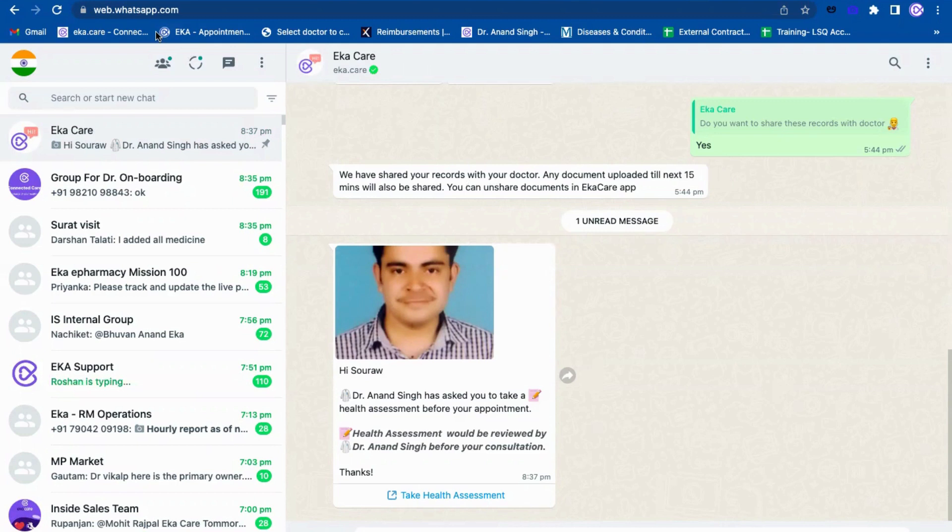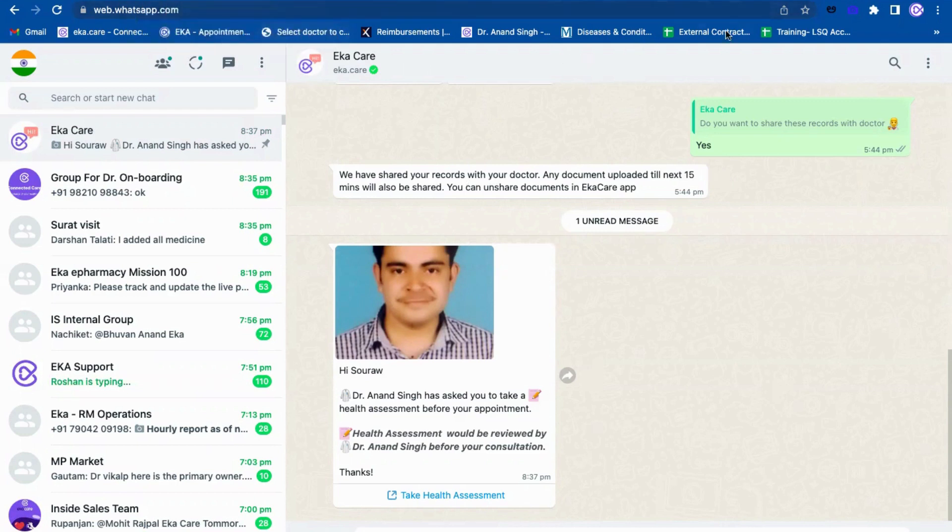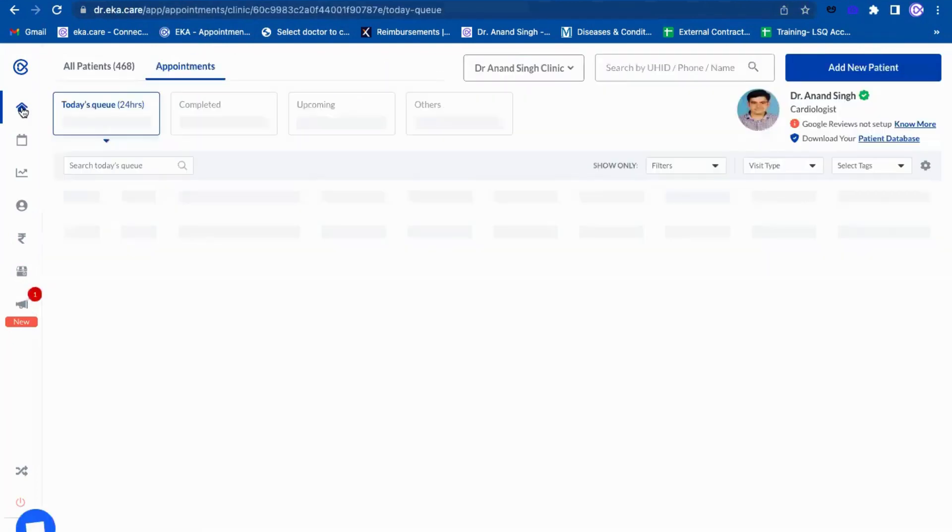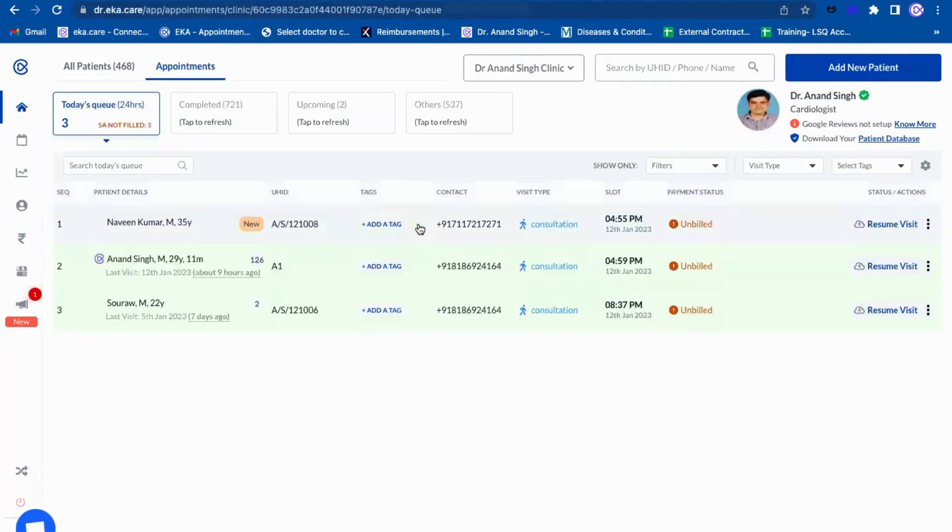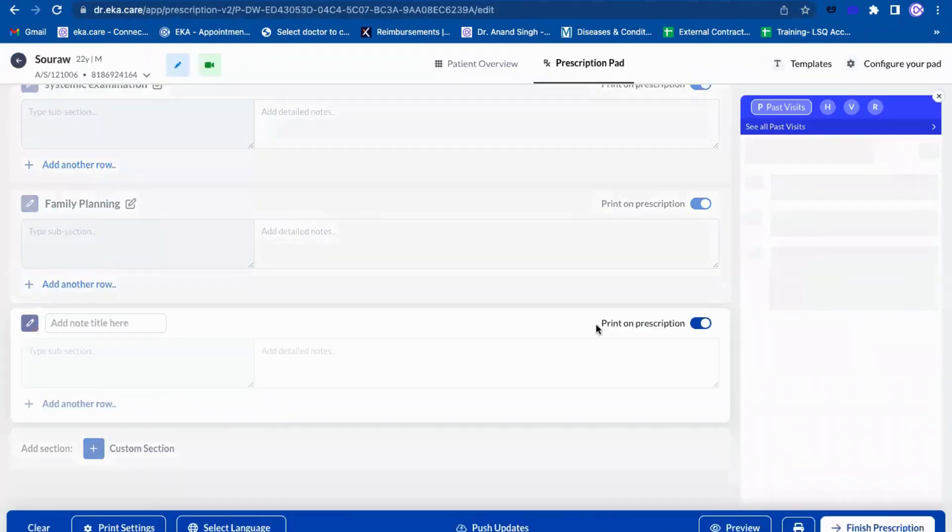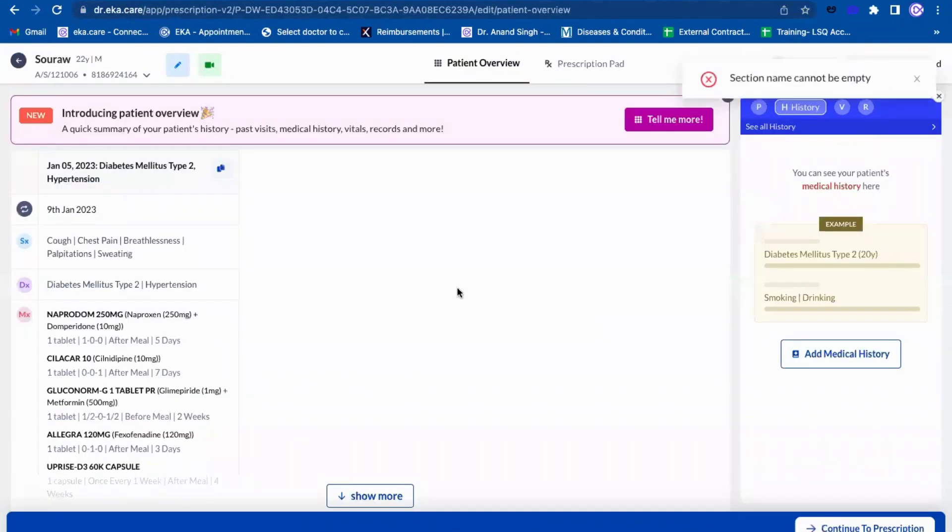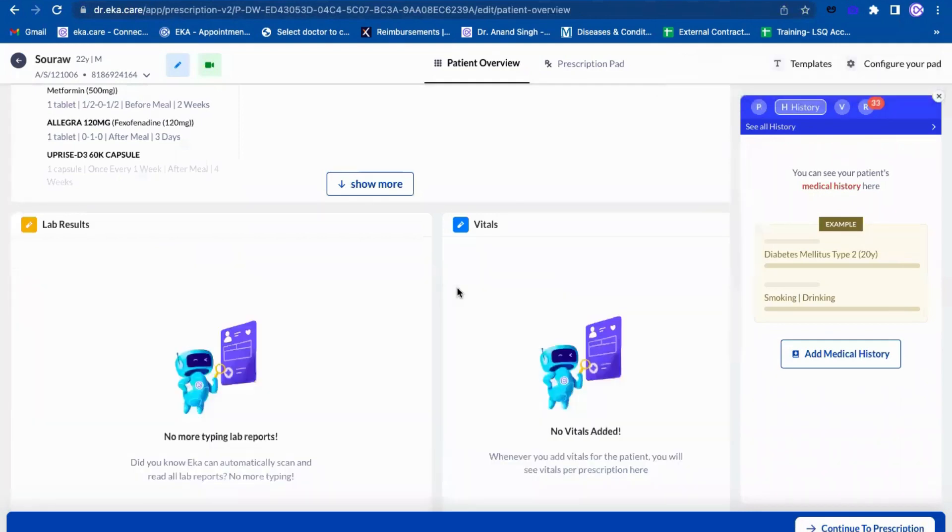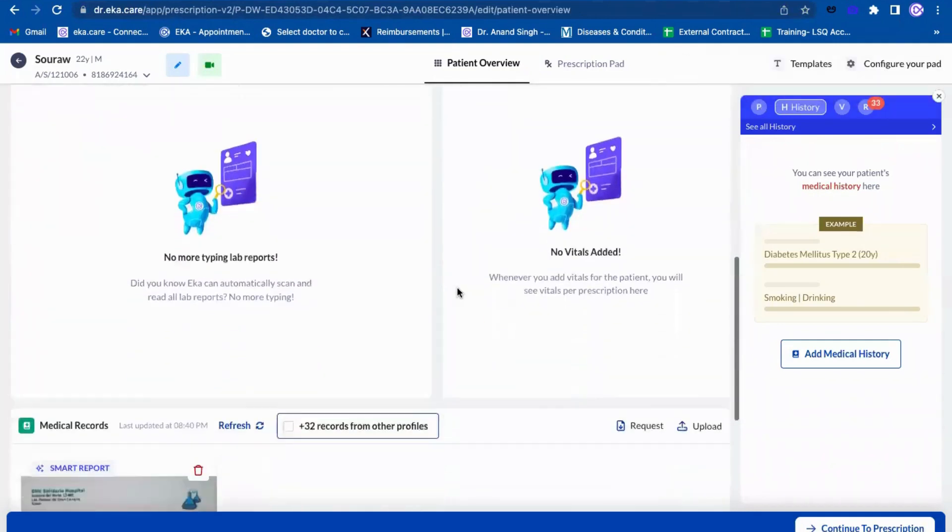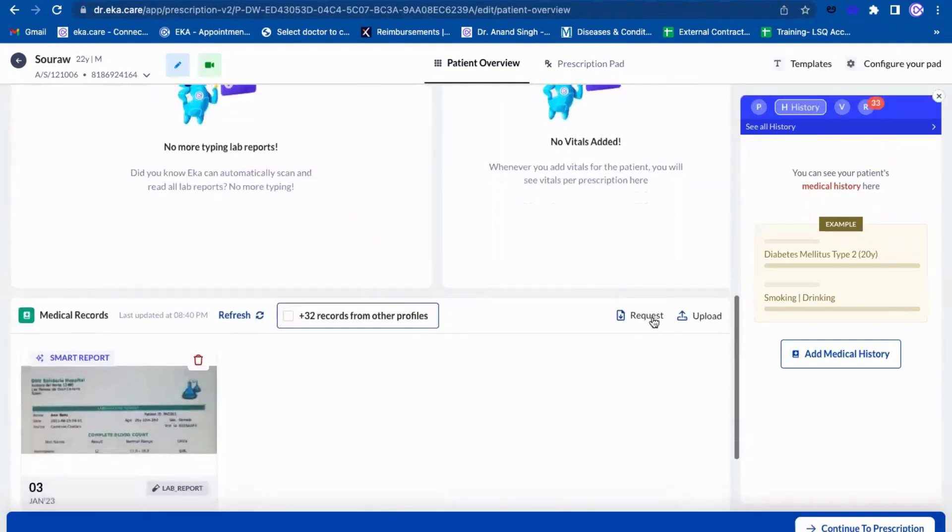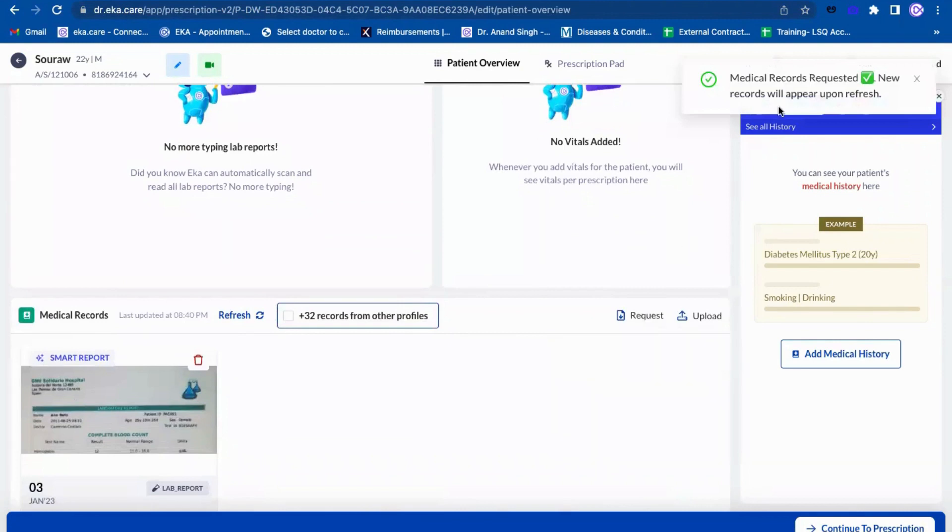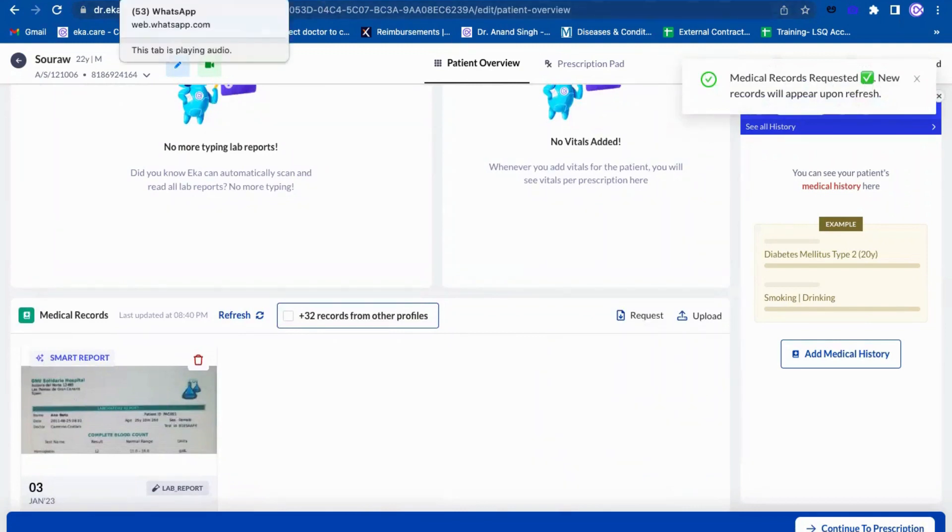Let me try to show once more again. I will go to Sorrow patients once more. I can just go to resume visit and let me try to raise a request. If I click on request, you will see medical record request has been sent.